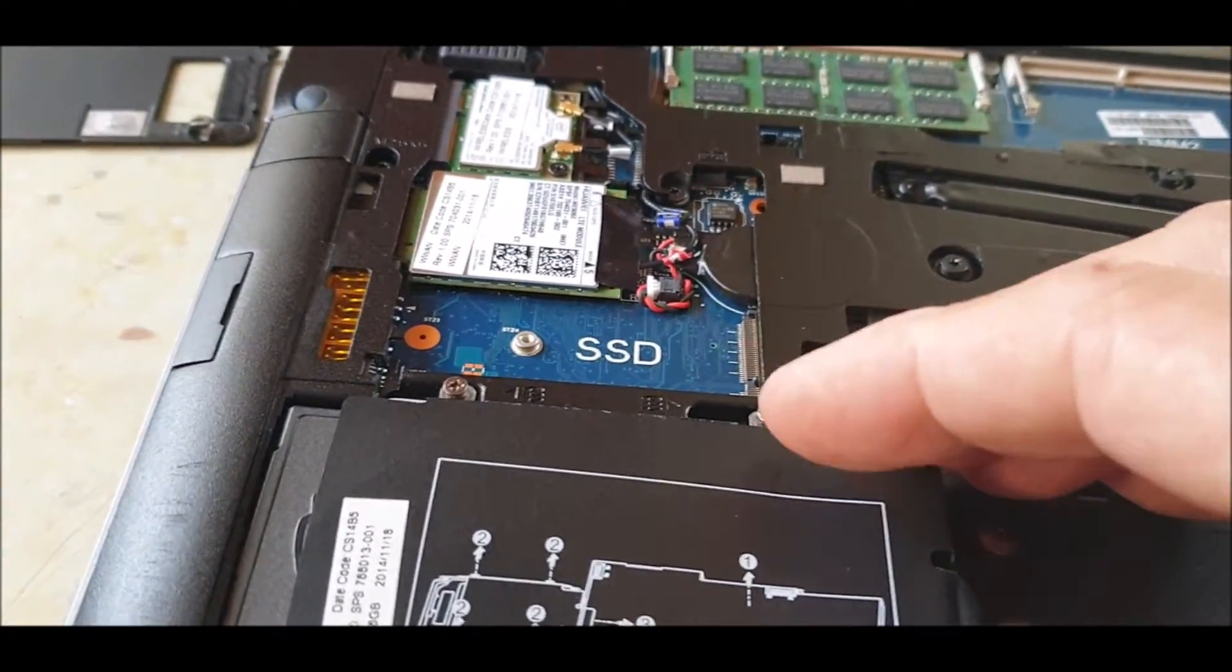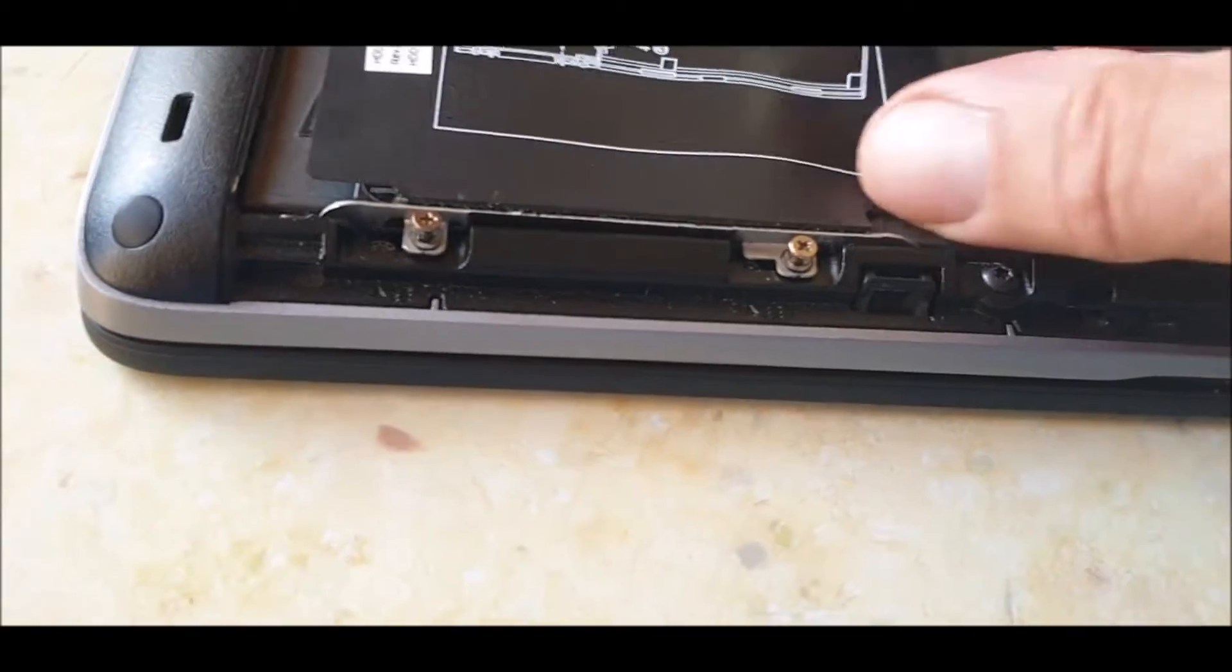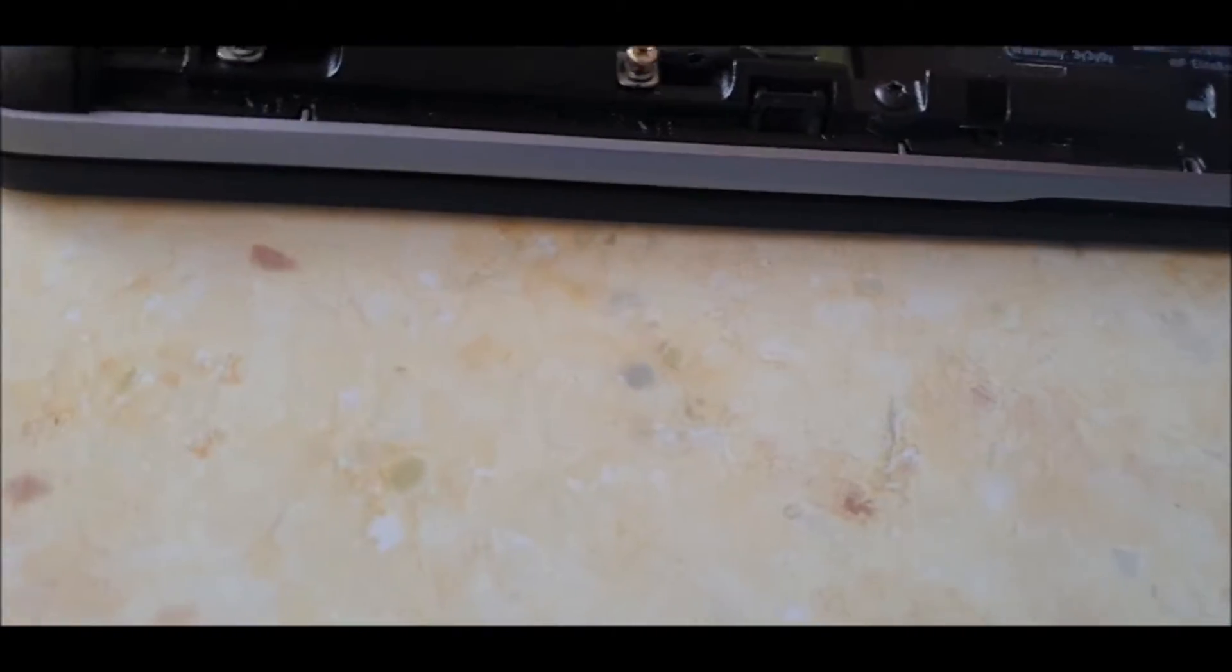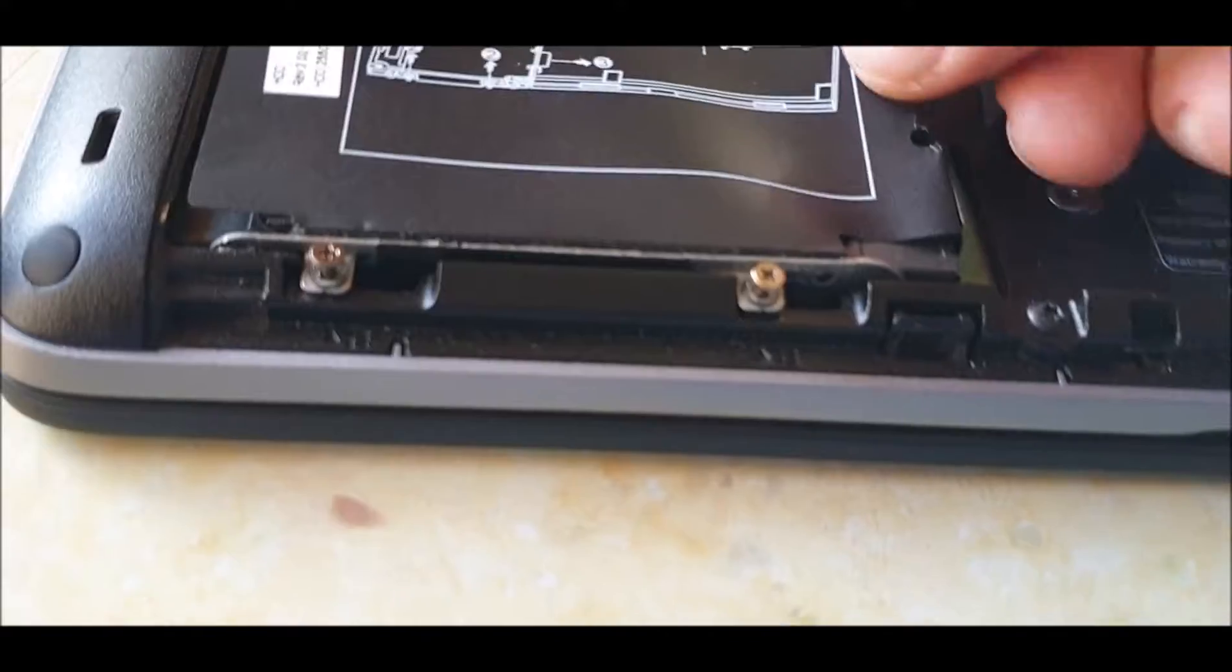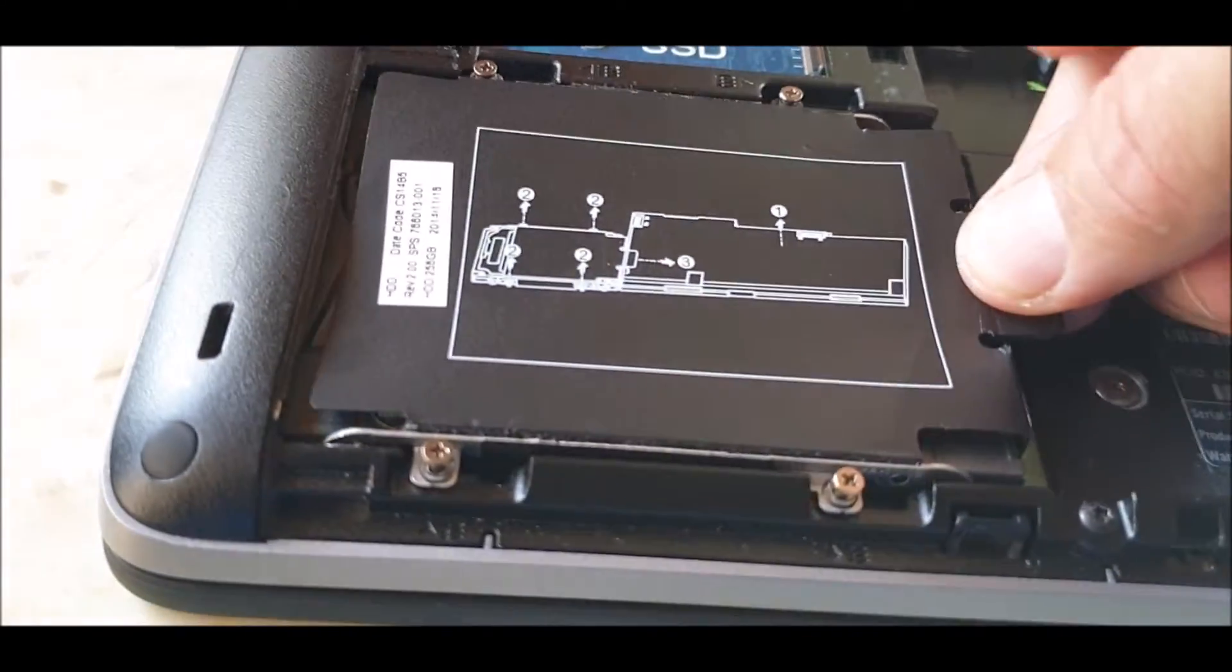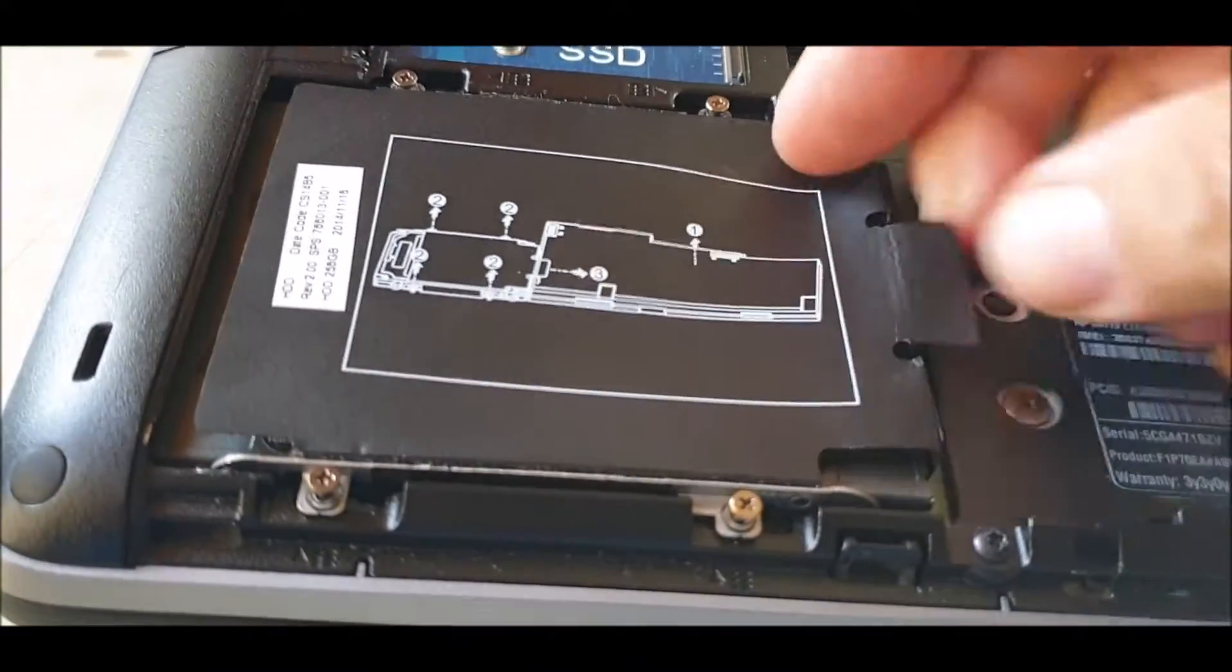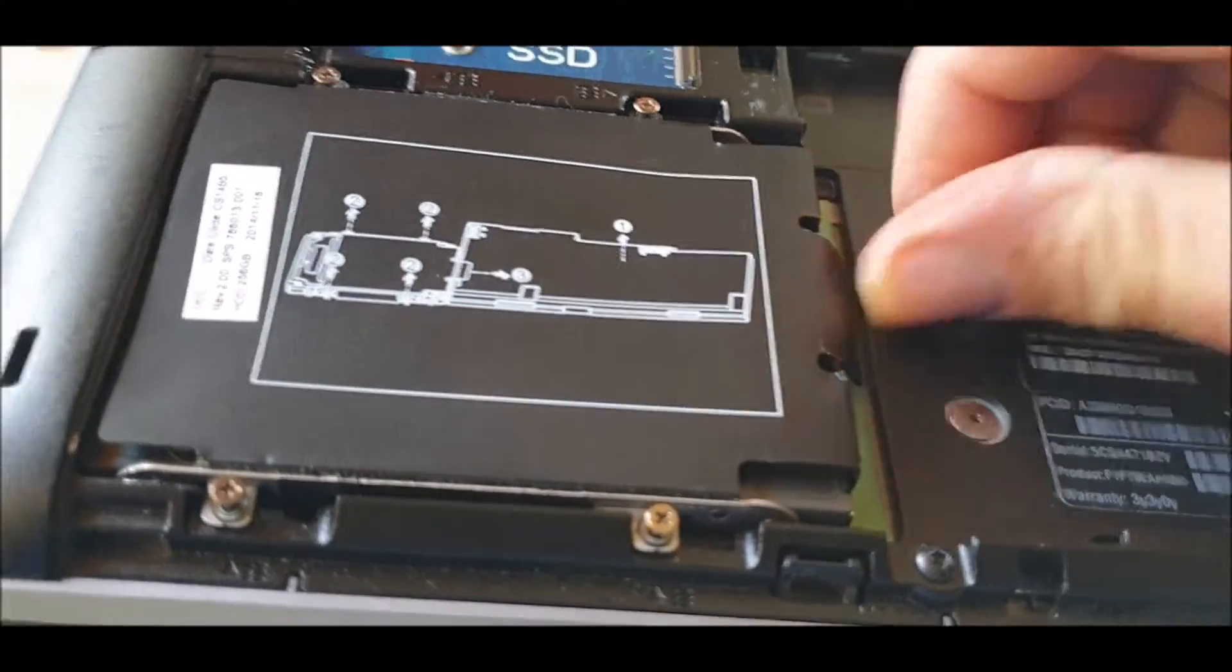Put the drive back into position again, like so. Push it home. Oh, I missed that, sorry, didn't film that. So push it back into position, push it home.